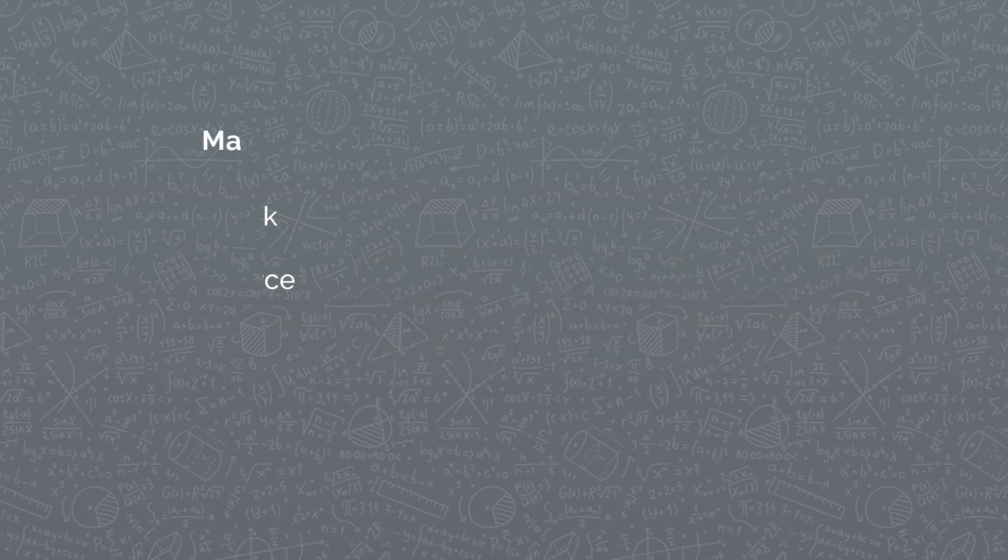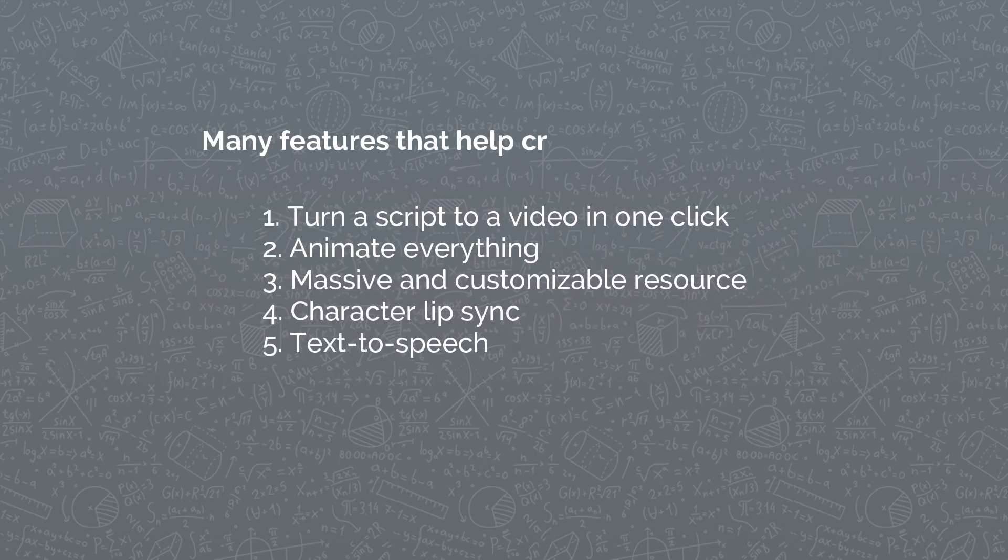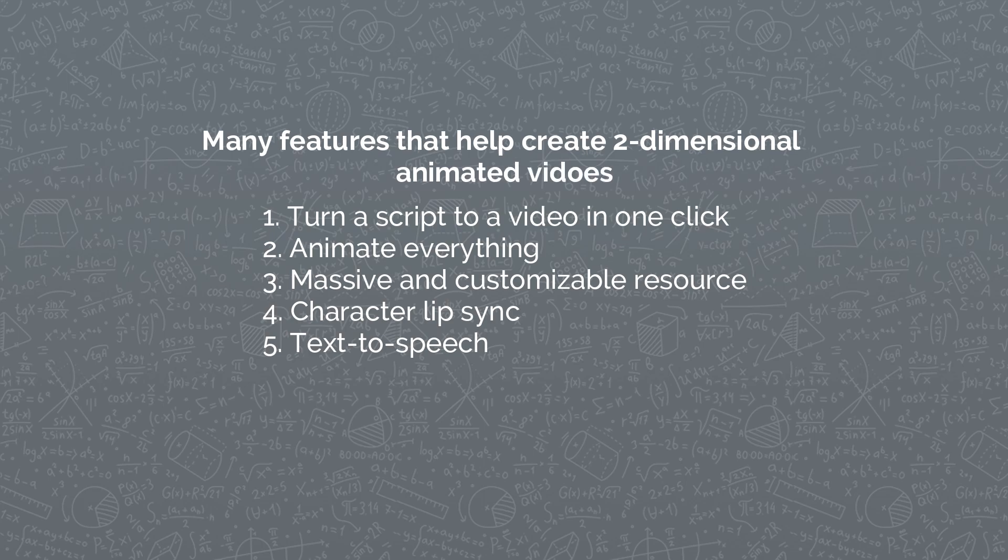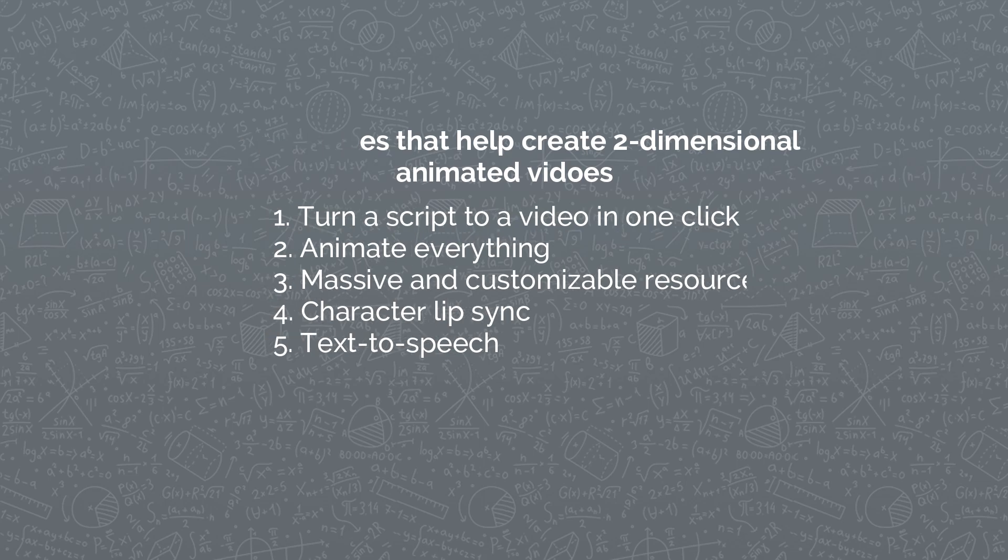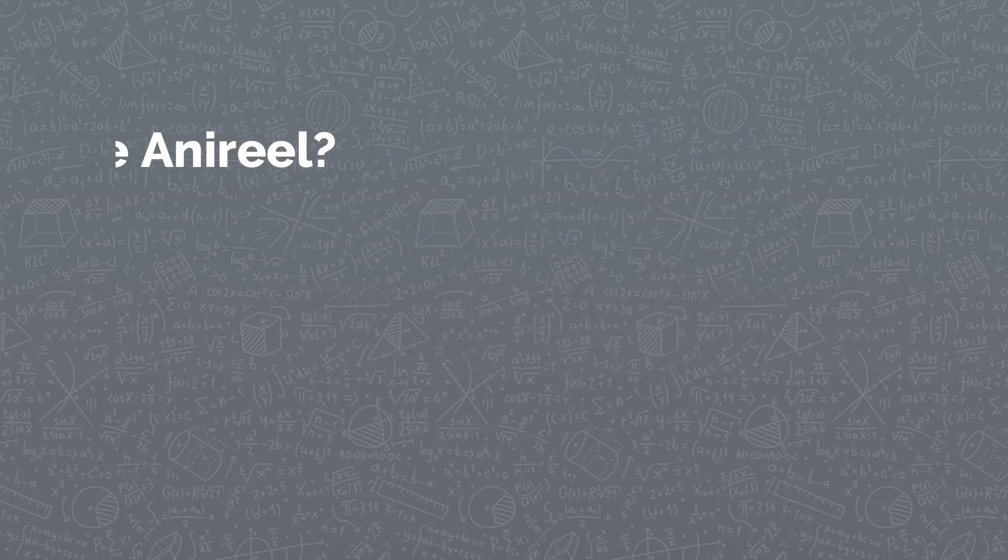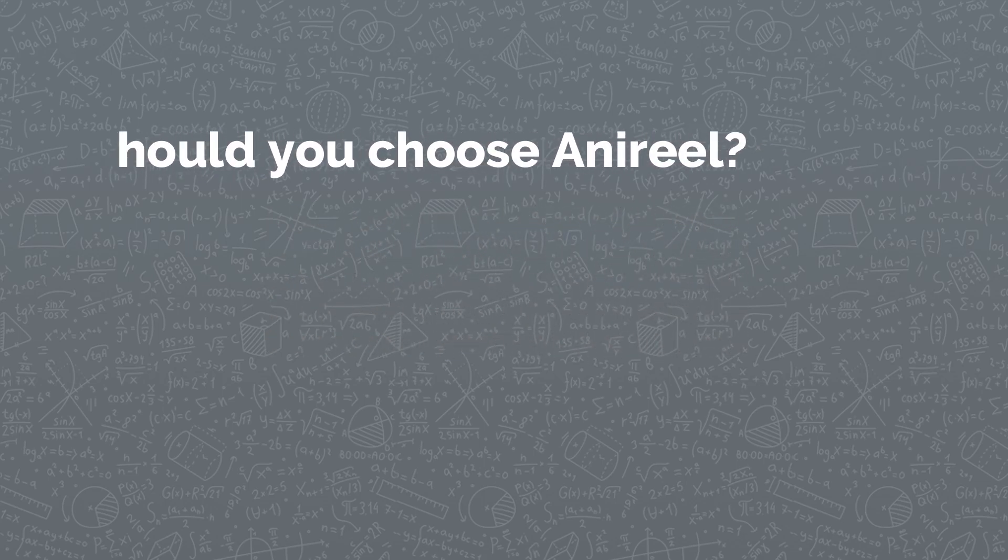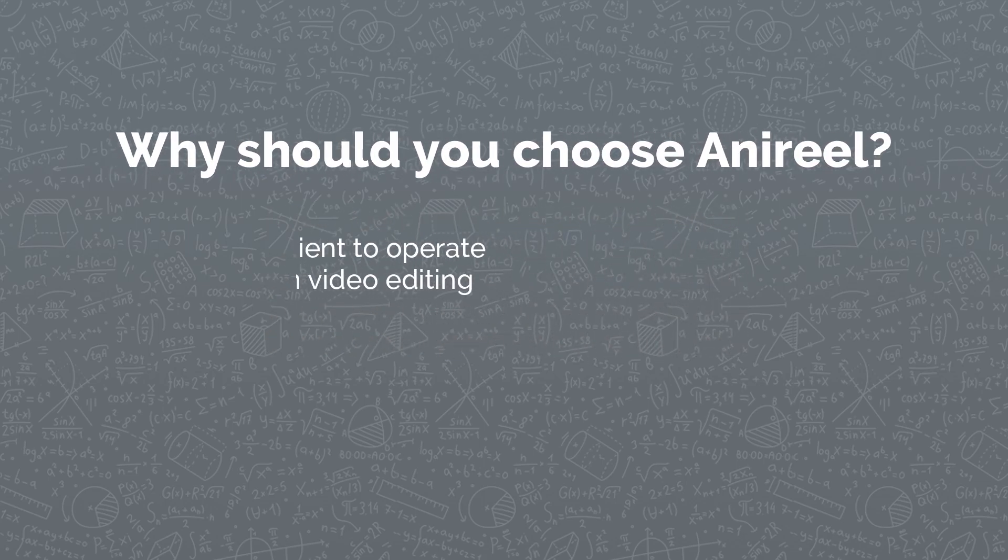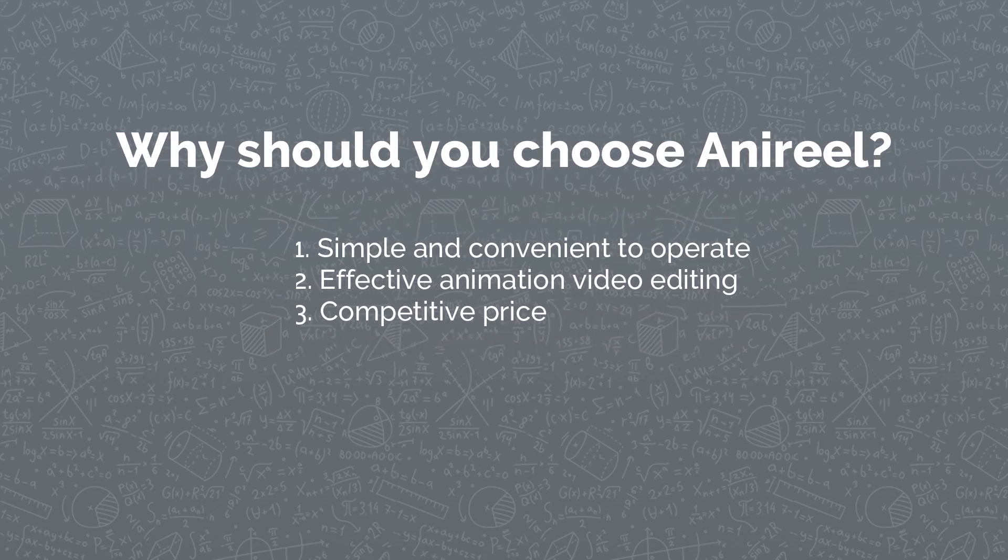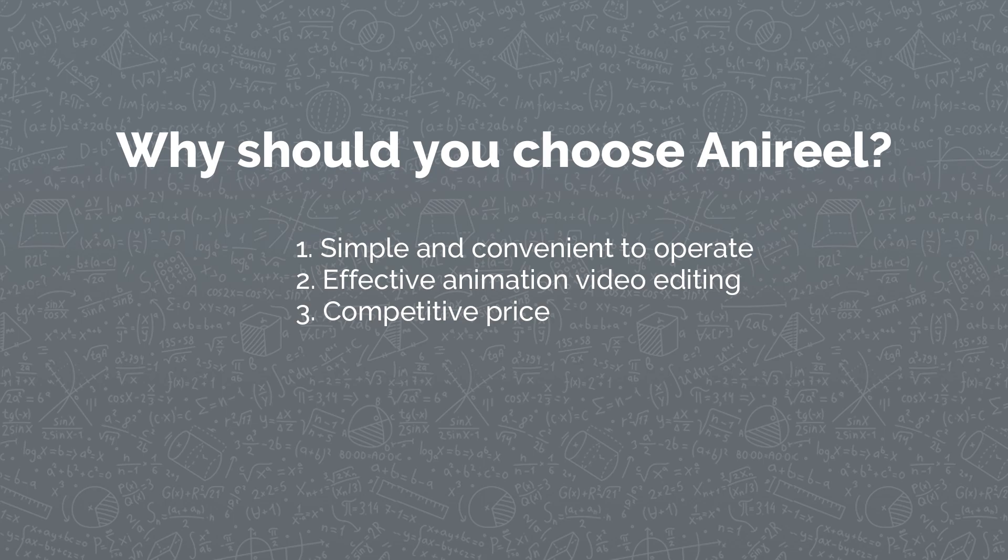These are the top five features of Anirio. These features help you in creating two-dimensional animations. Why should you choose Anirio? First, Anirio is simple and convenient to operate. You just drag and drop to create a video. Second, Anirio is effective animation video editing. You can import pictures and video and instantly animate them.